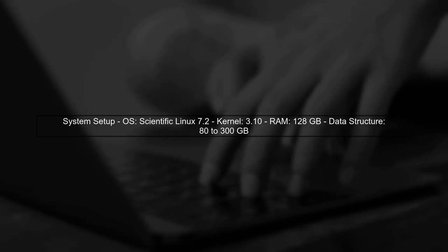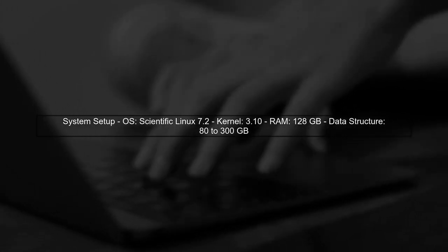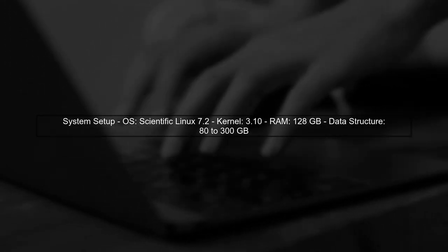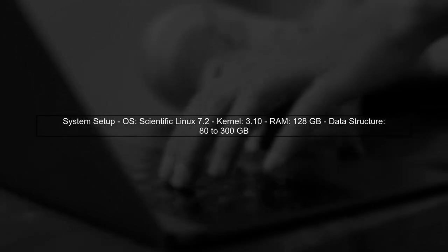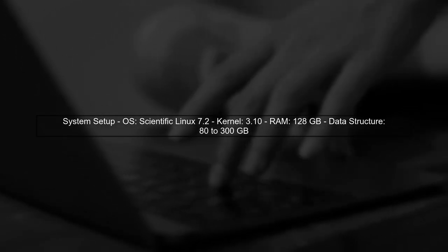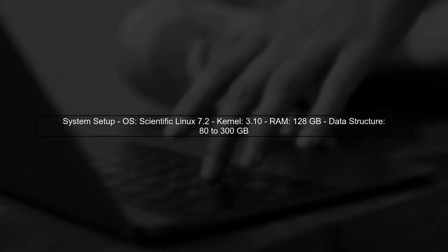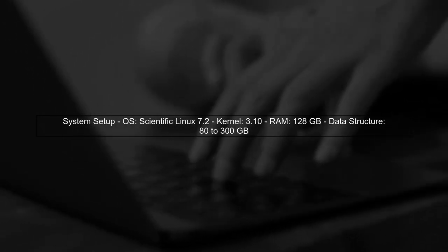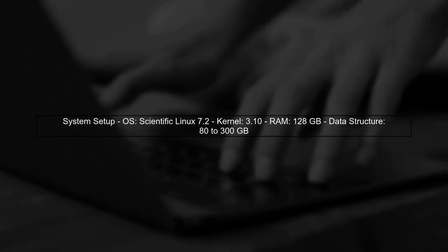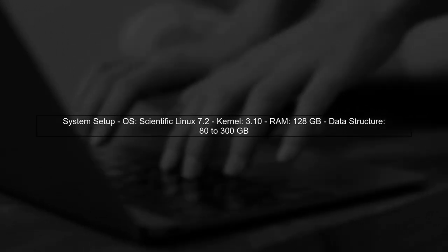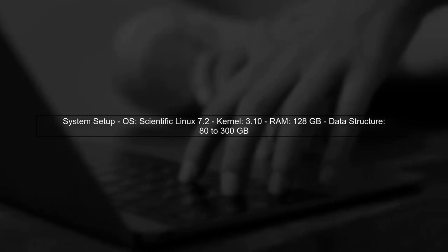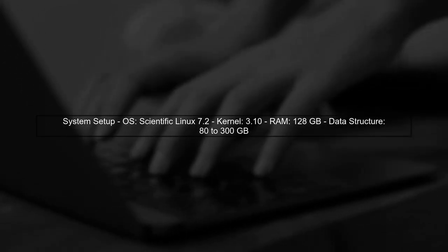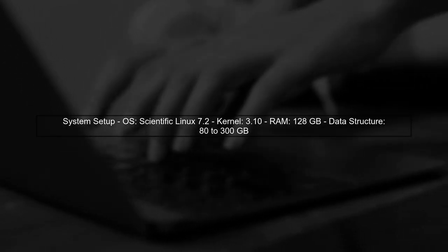First, let's look at the setup. We are using a server with 128 gigabytes of RAM and running Scientific Linux 7.2 with a 3.10 kernel. This setup is sufficient to hold our entire data structure in memory.